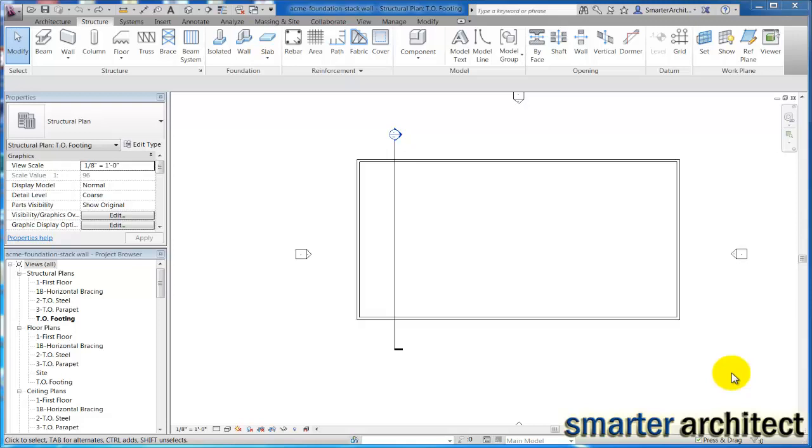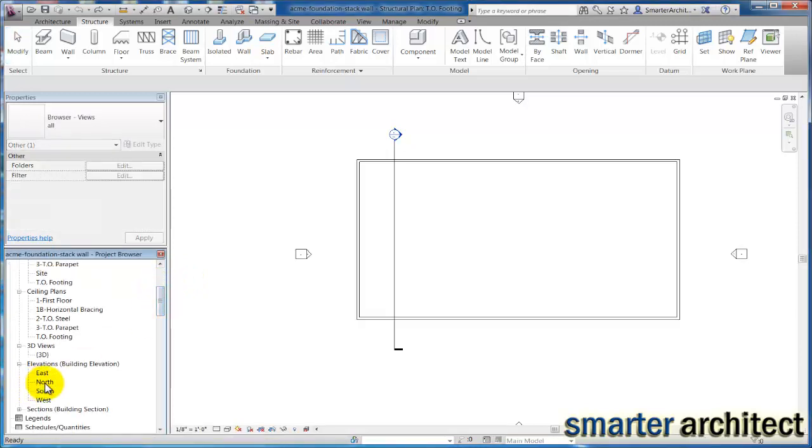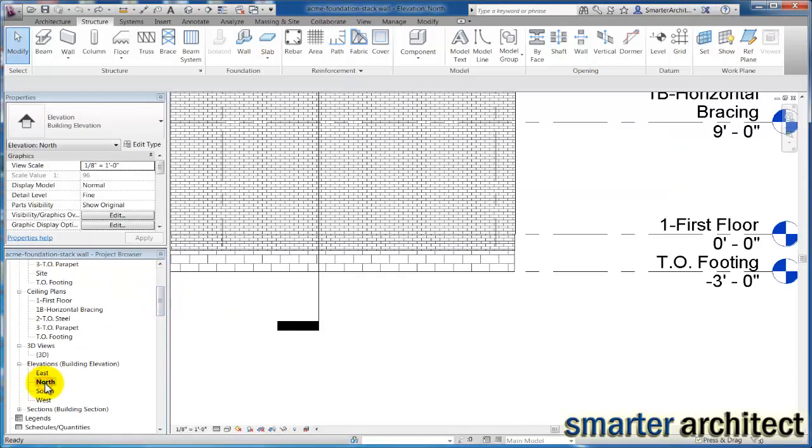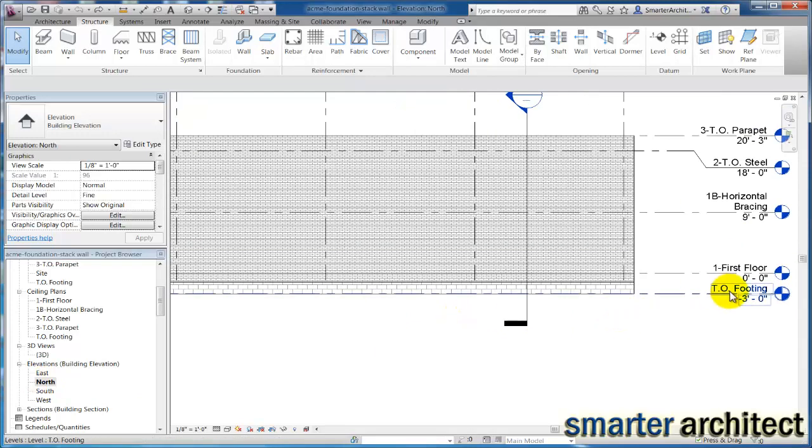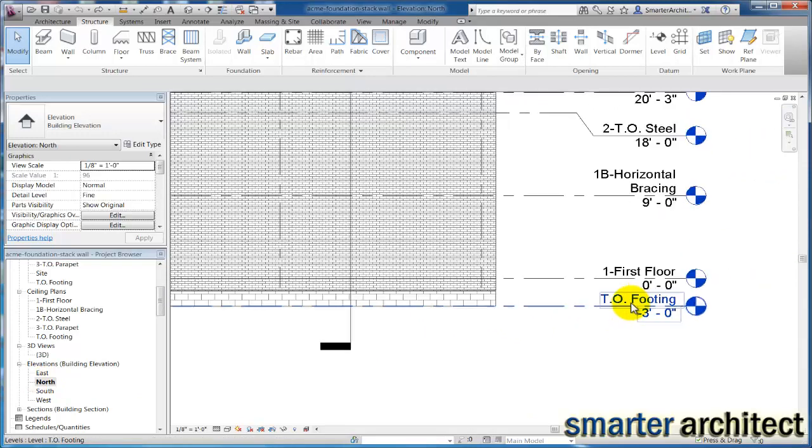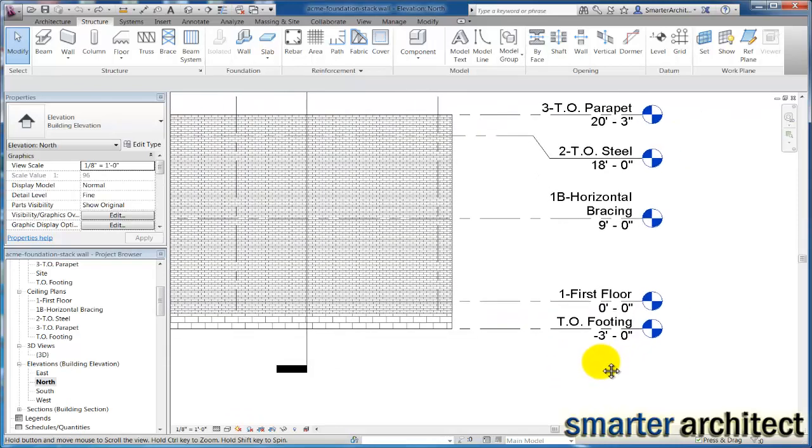Okay, welcome back to another Smarter Architect tutorial. In this video we're going to work on our foundations. The first thing I want us to do is set up the levels we need for our foundations. I'm going to click on my north elevation here in this Acme project. By default we had set up just a top of footing elevation.